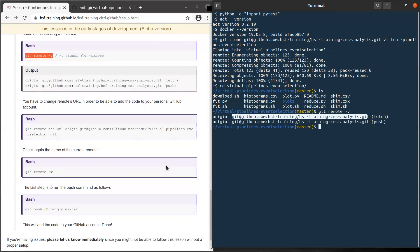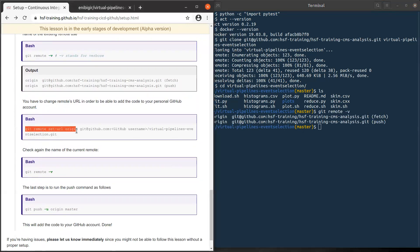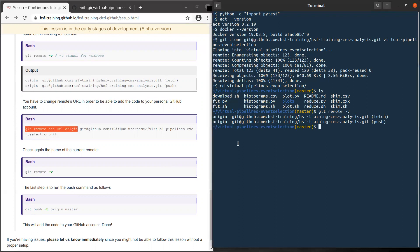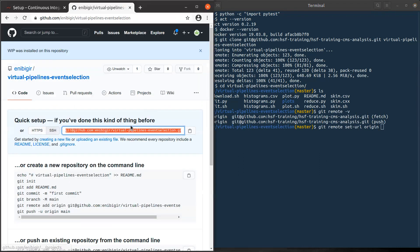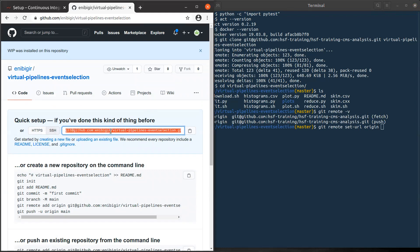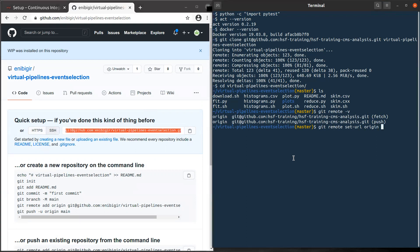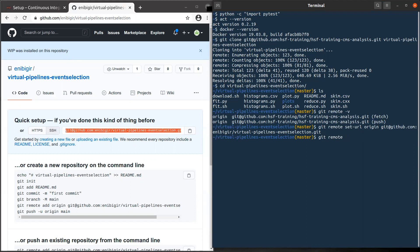What we'll do, we will use this command: git remote set-url origin. And then we put the URL. We can get it from here. Make sure you are on the SSH page. And then I can copy and paste. Now I can check again with git remote -v.